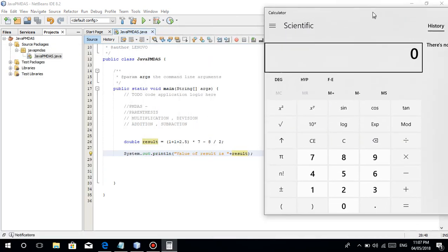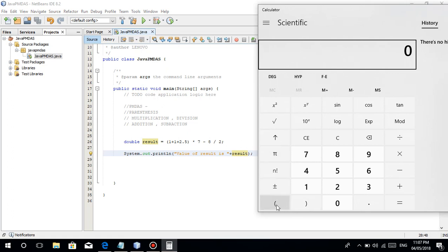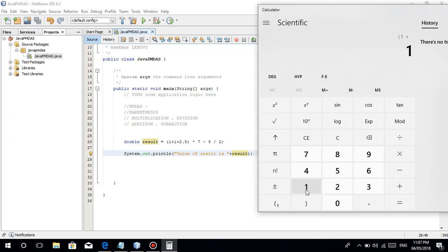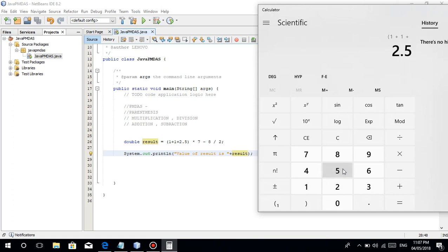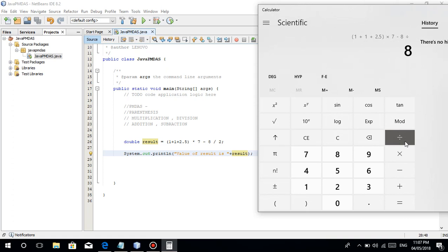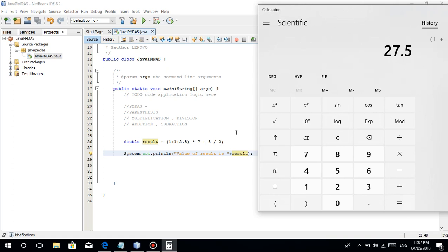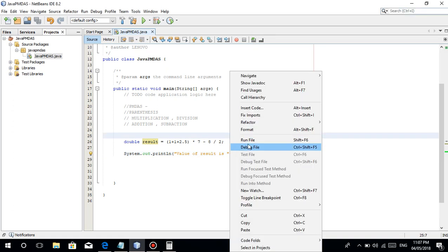I'm not good at mental math, so let's just use the calculator, guys. So 1, excuse me, 1 plus 1 plus 2.5 parenthesis times 7 minus 8 divided by 2. So it's 27.5. So once we run this, 27.5.